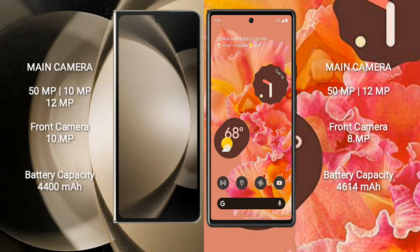Samsung Galaxy Z Fold 5 has a rear triple camera setup: 50MP plus 10MP plus 12MP, and a front camera of 10MP. Google Pixel 6 has a rear dual camera setup: 50MP plus 12MP, and a front camera of 8MP.